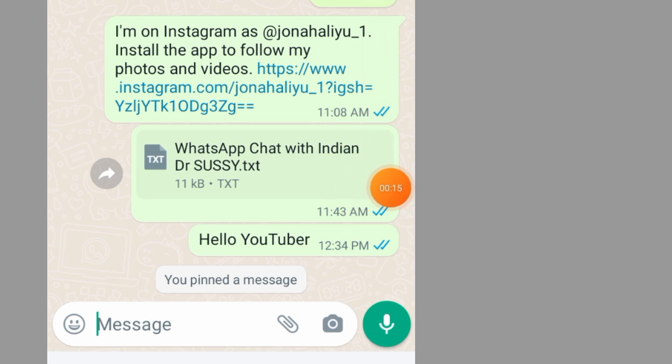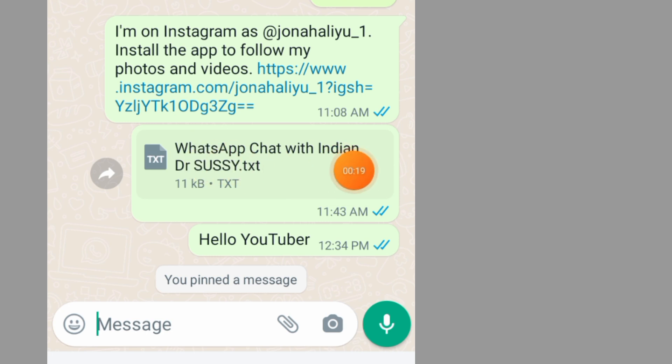So I'll pin this message — long press your hand on the message.